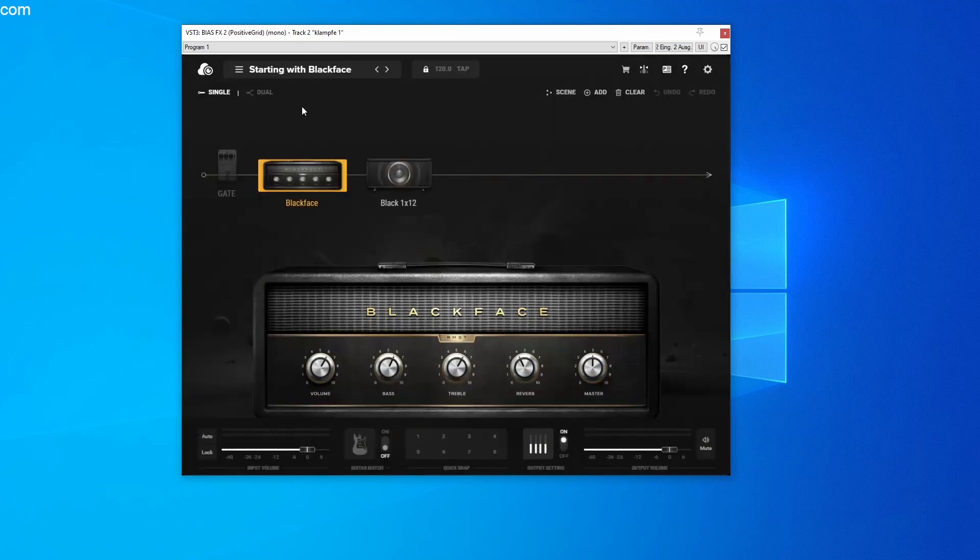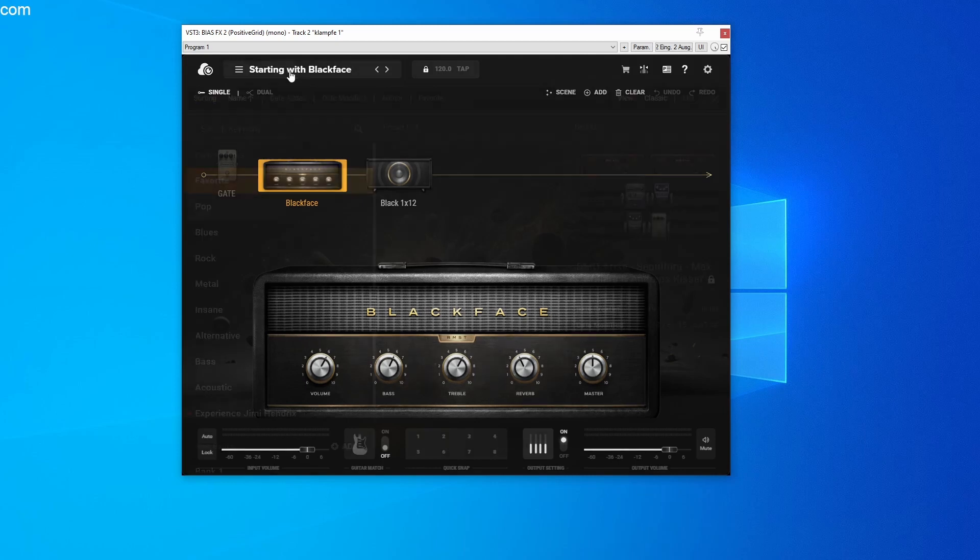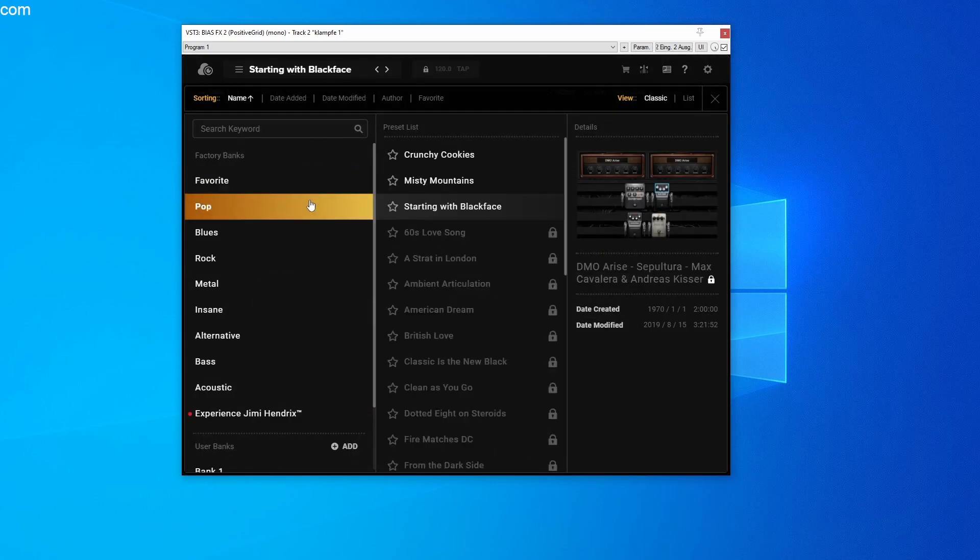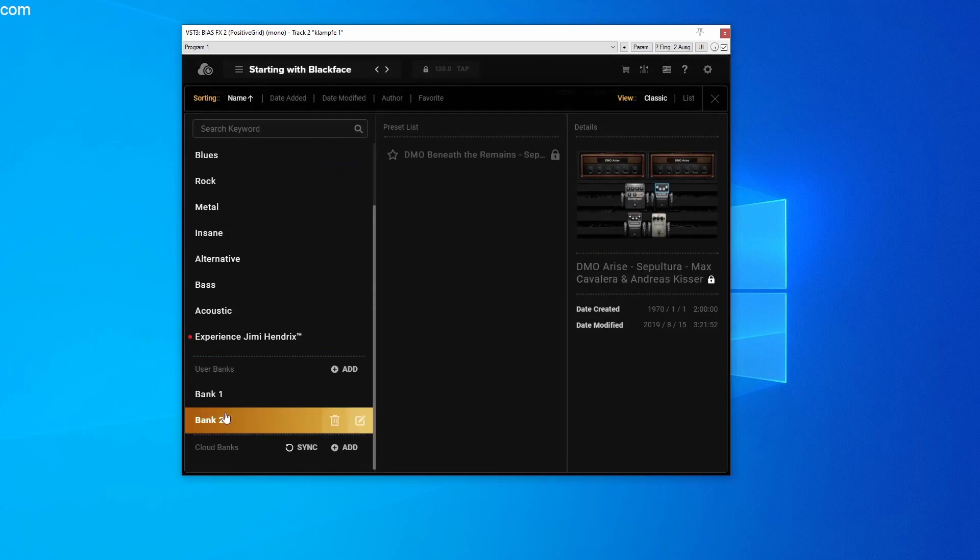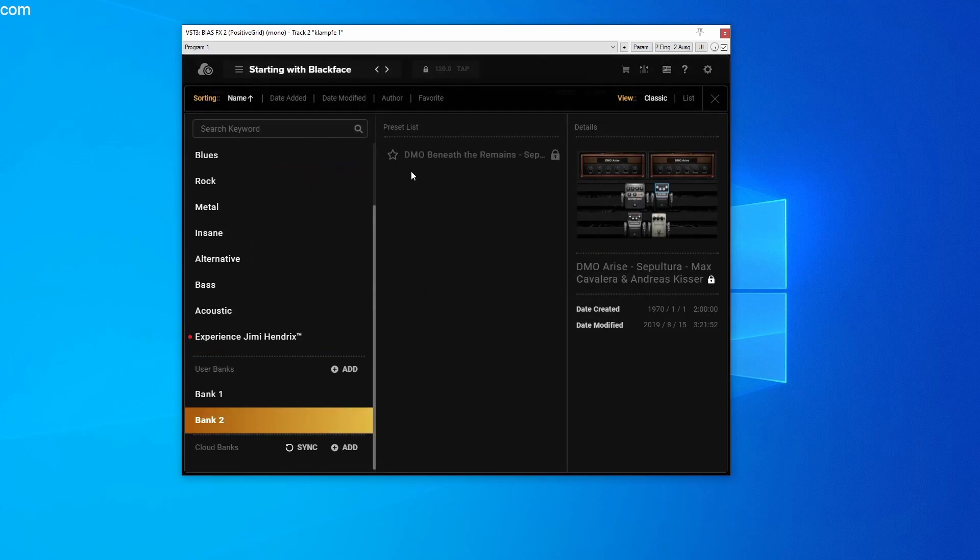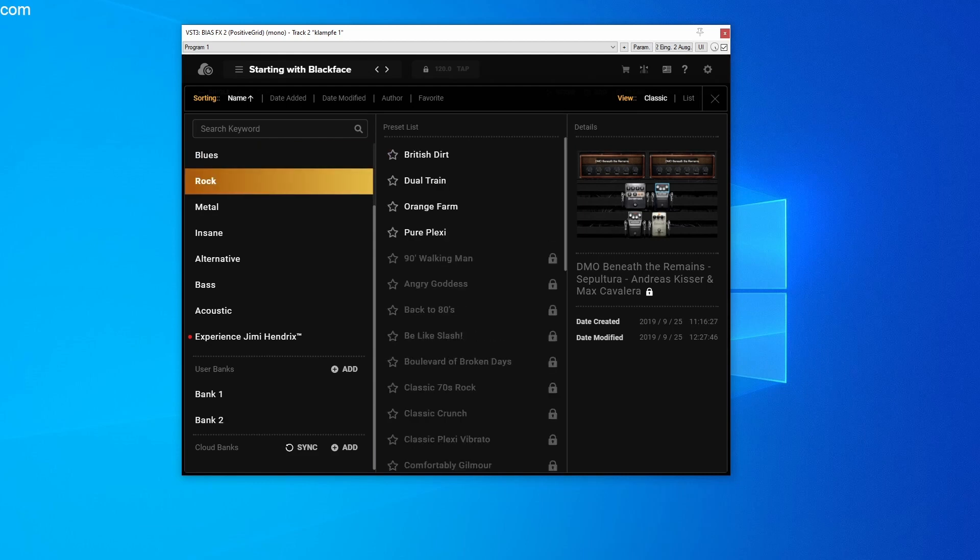To select the sound in the main program, click on the sound that is currently loaded next to the Tone Cloud and scroll down to the banks in the left column. Here you can now select your saved sounds and then edit them. But this is only possible with the upgrade, which is not free.